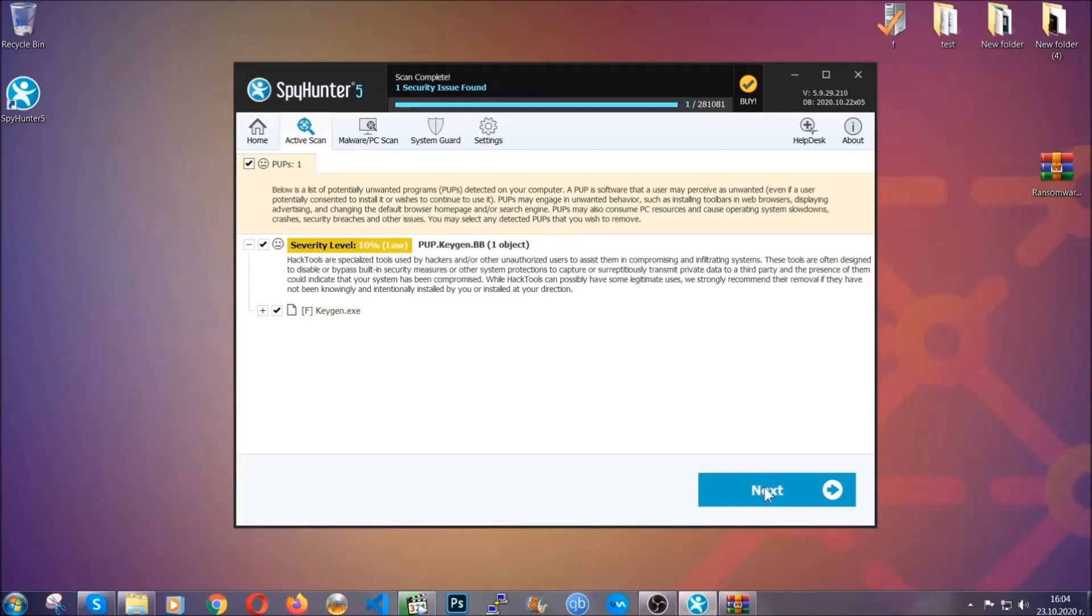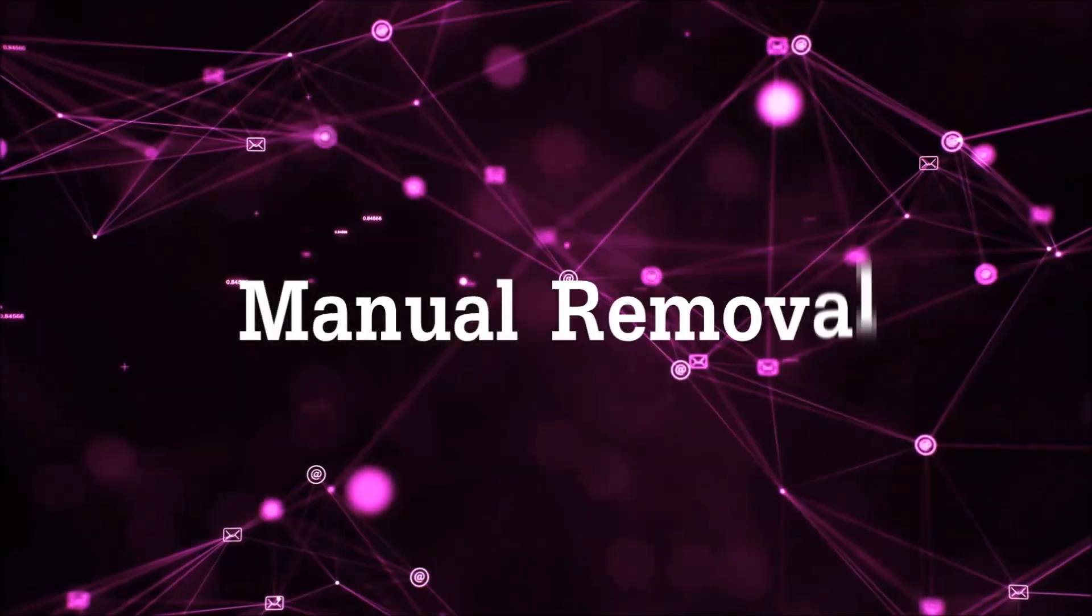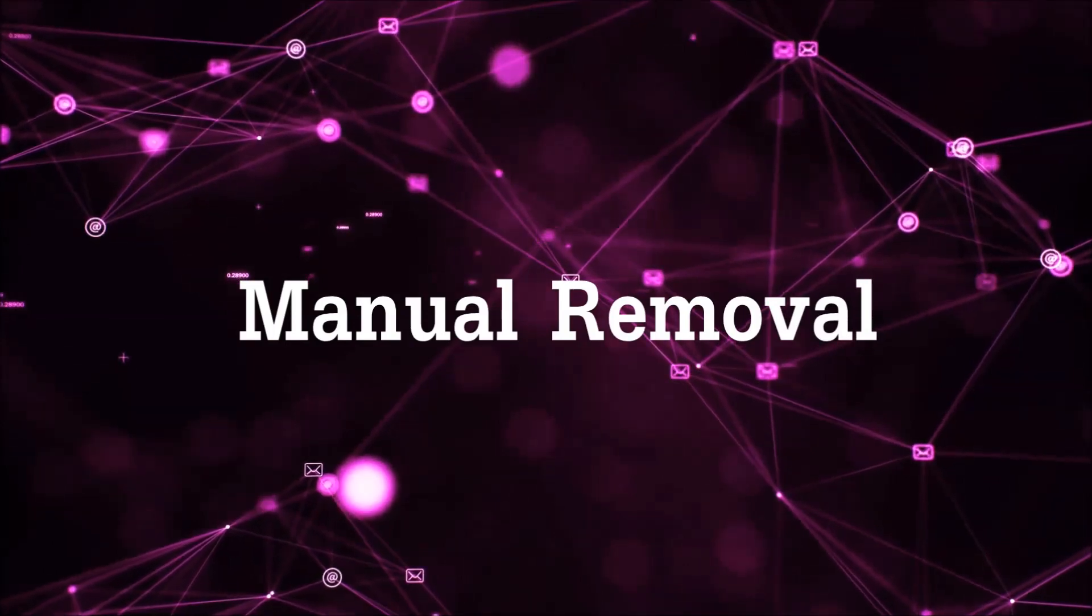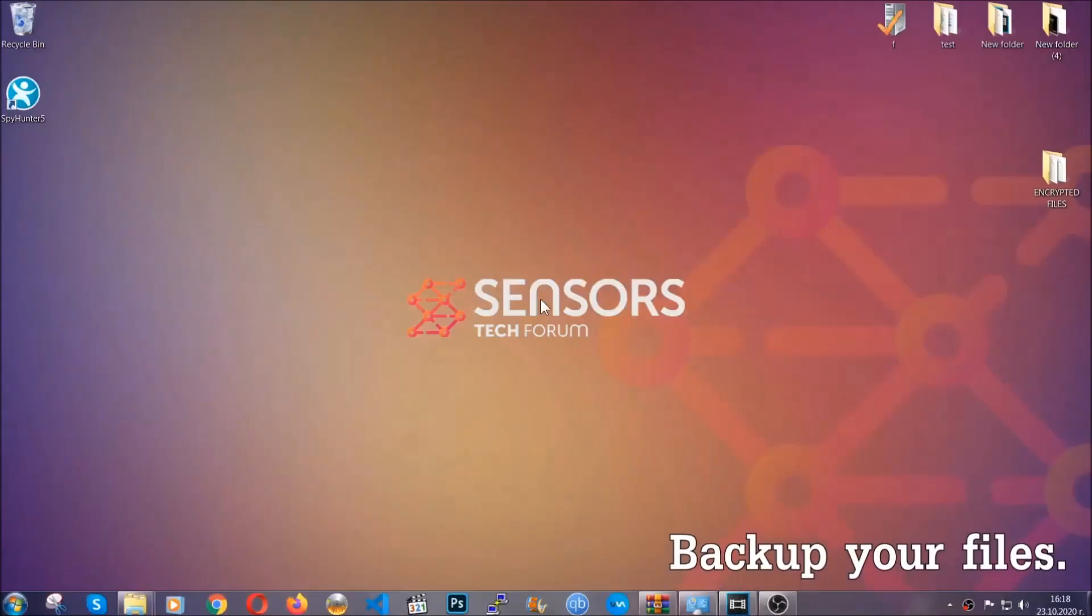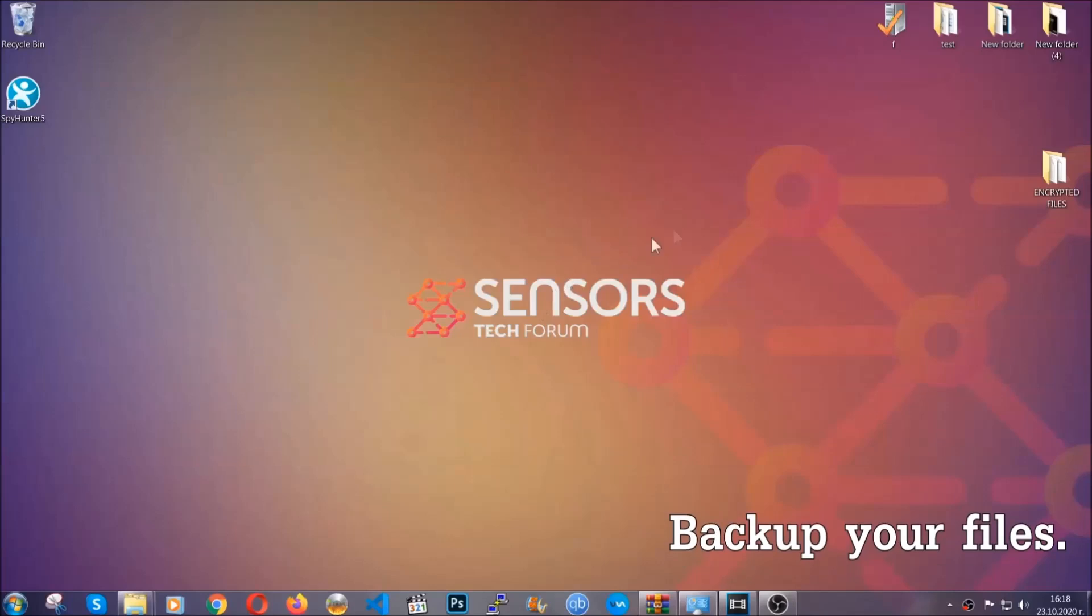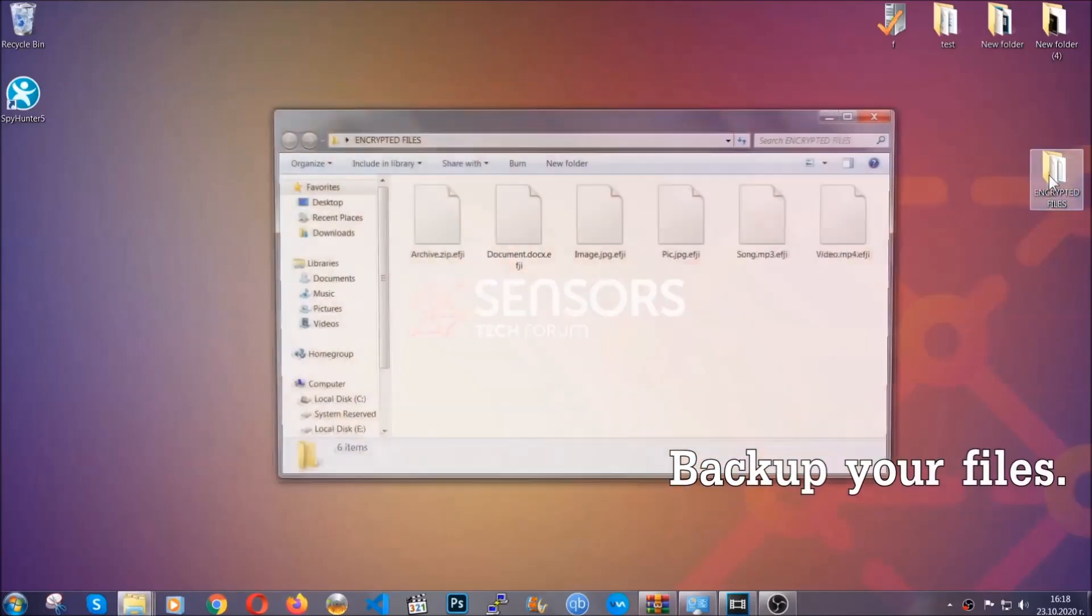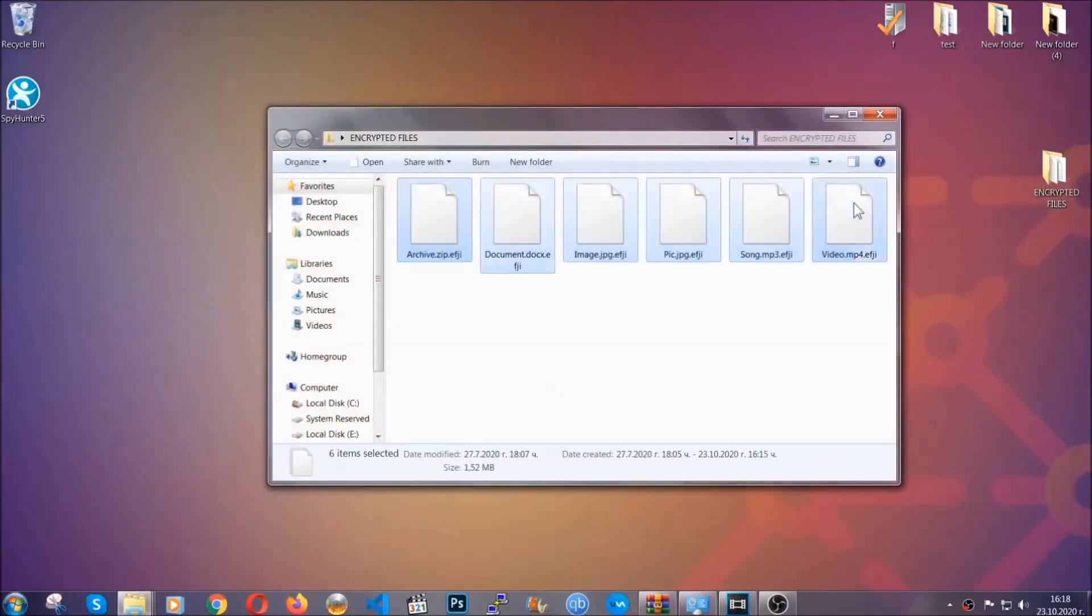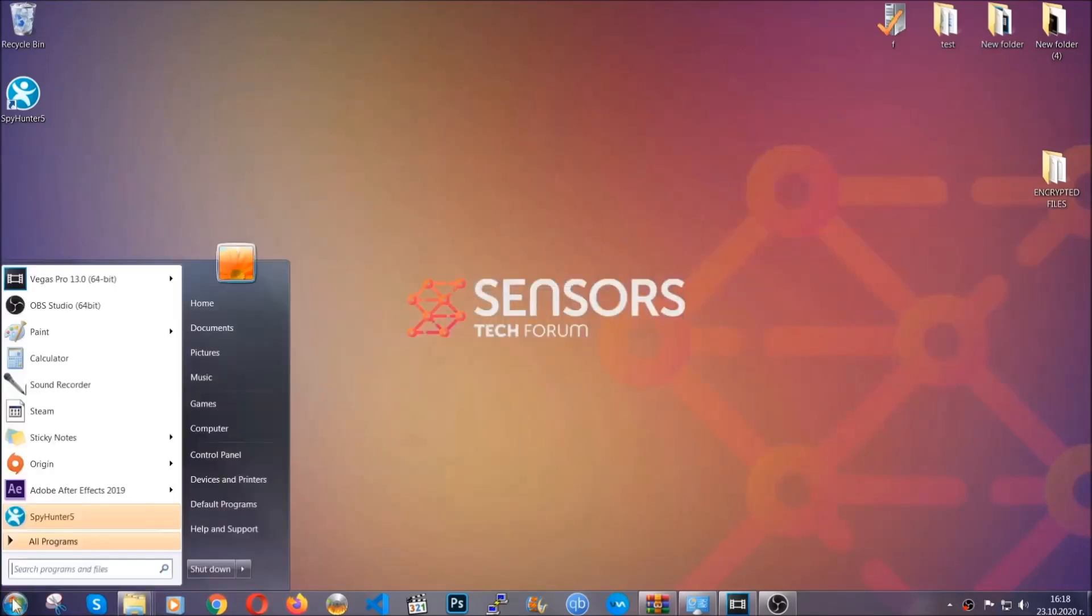For the manual removal, I highly suggest that you back up the encrypted files and that you have some experience with removing threats. What you're gonna do is copy the files on a flash drive anywhere else on your computer, because you never know what's gonna happen—your computer is still infected, still under threat.